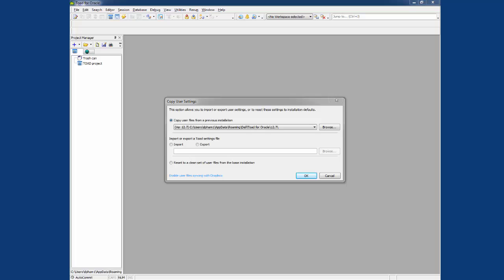Now you are displayed with three options. The first option is to copy user file from a previous installation. You use this if, for example, you already have a Toad 12.7 install on this PC and you just installed a 12.8. And now you want to move the settings and options from Toad 12.7 over to Toad 12.8.